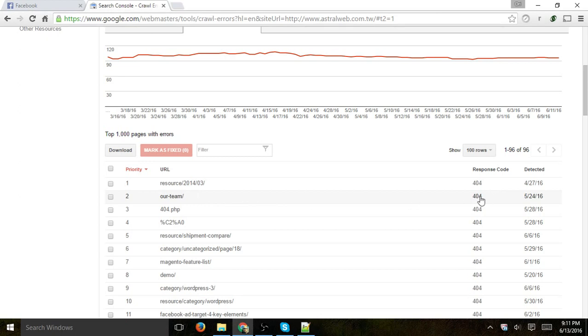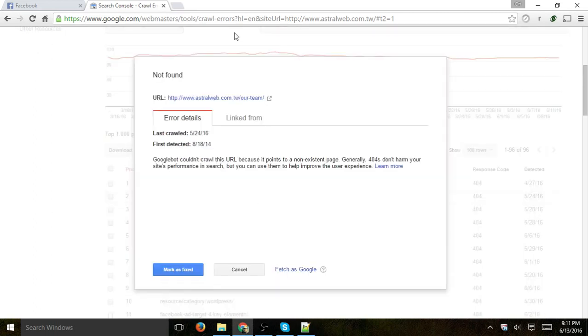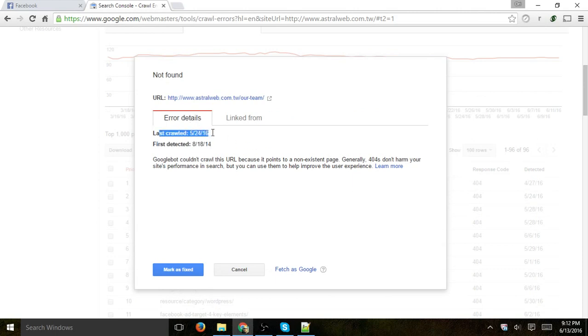...which was detected actually about two weeks ago roughly, so it's a little old, but let's click on it right here. I'm going to open a box right here and I can see the first detection and the last one. And I can actually see the URL. If I click on it, I get a 404 page, which it's good to actually verify that.